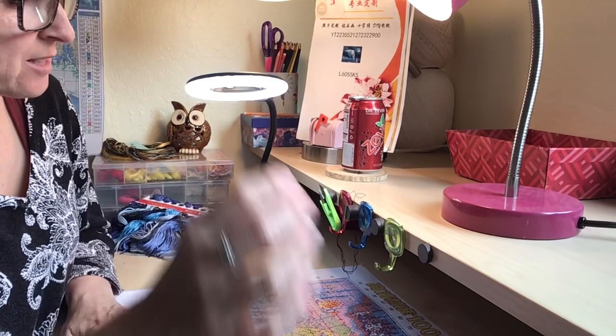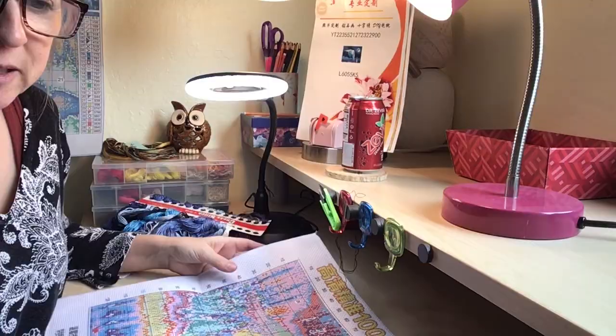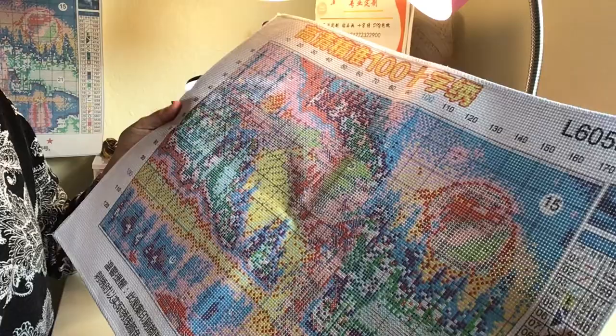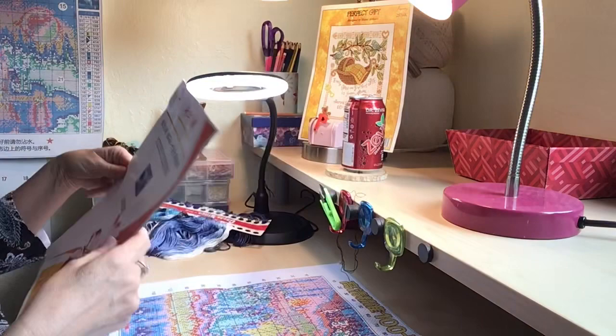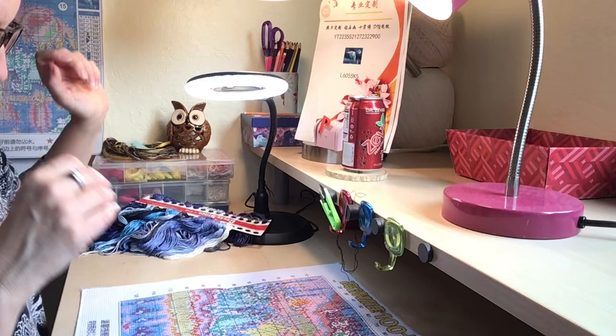It is going to be on a stamped fabric and here's the fabric here. It is an owl, a snow owl, and I'm going to begin this project today.